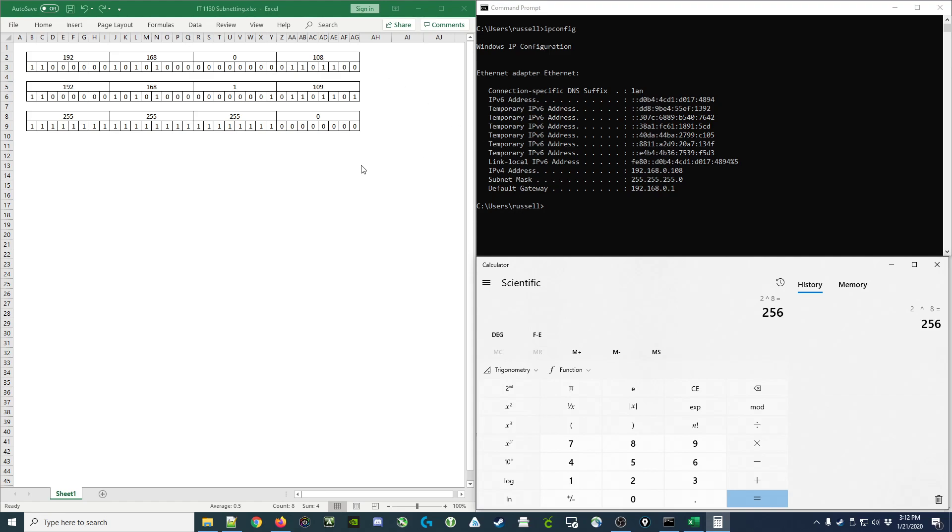So now that we know we can look at a subnet mask, convert it to binary, see how many zeros there are and use that to determine the size of the network. Let's see how we can compare two IP addresses to determine if they are on the same subnetwork based on the subnet mask.